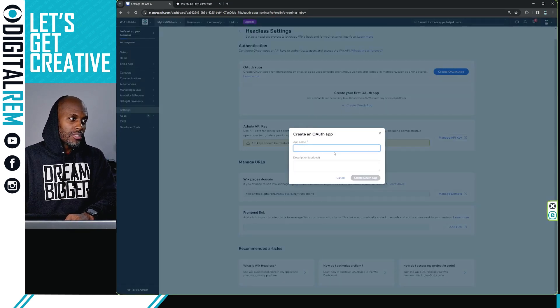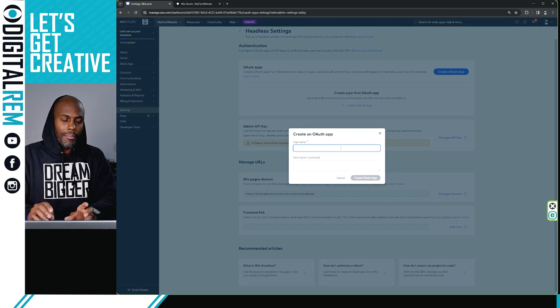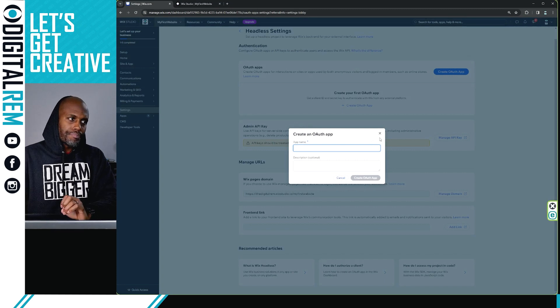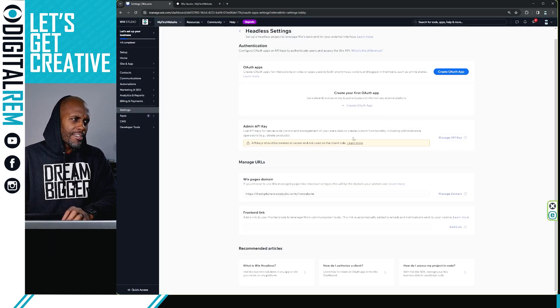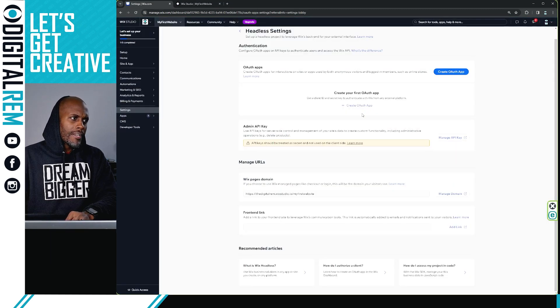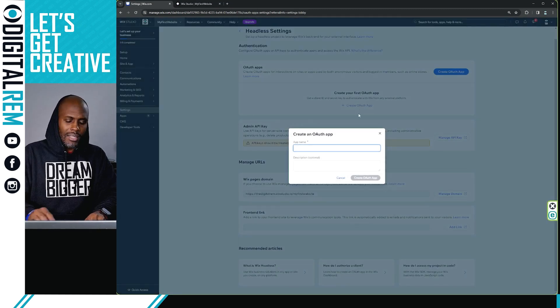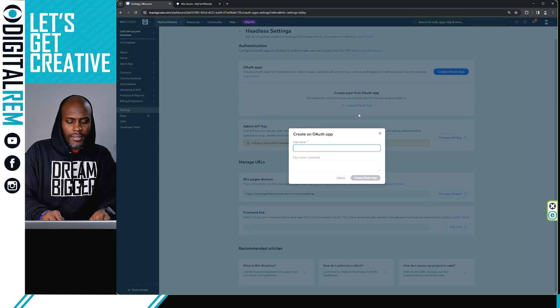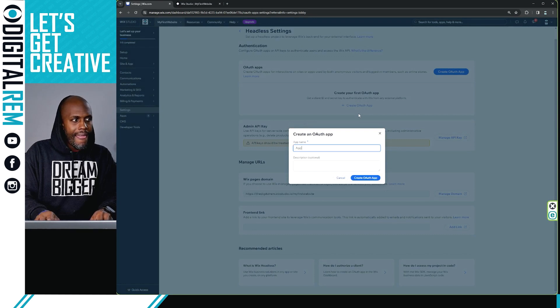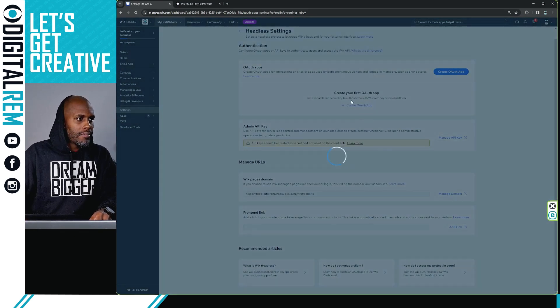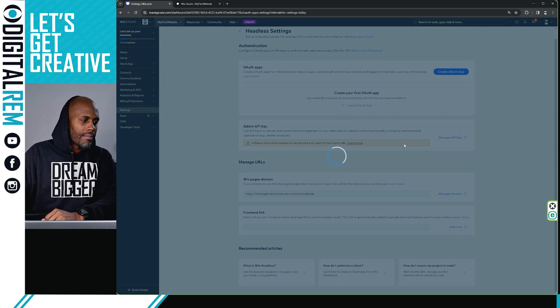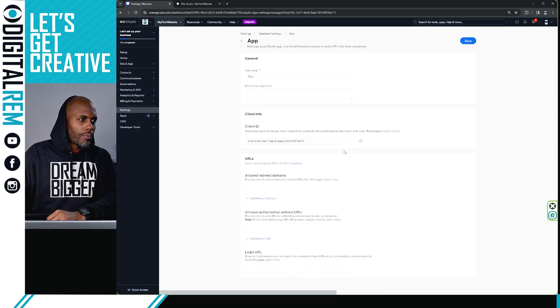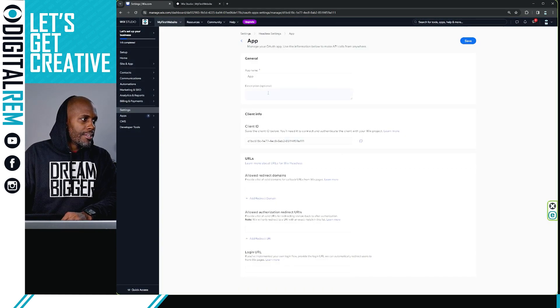So again, you'll name the app, give it a description and let's just create one, right? Let's just create one real quick. Let's see what we get. You give it a description, it gives you a client ID.